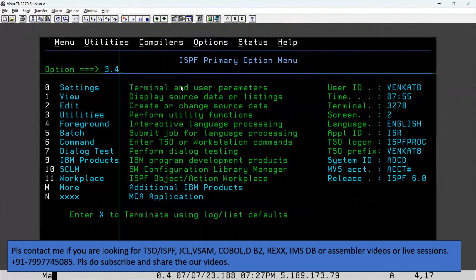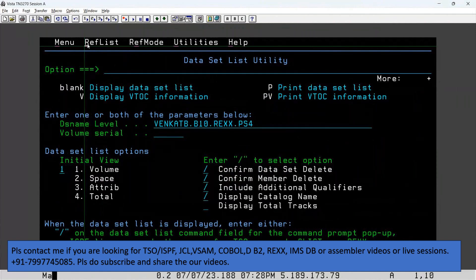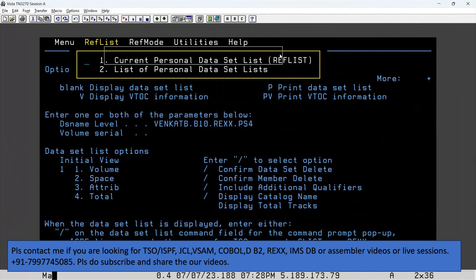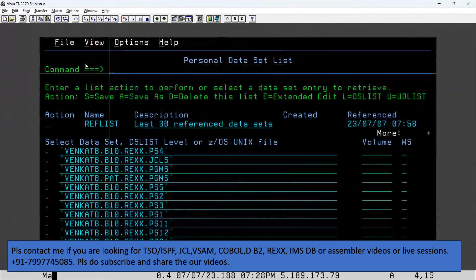Enter 3.4. There is an option called 'Refresh List' — click on it in the menu bar. Select the first option, number one, and hit Enter. You can then see the datasets which were recently accessed.